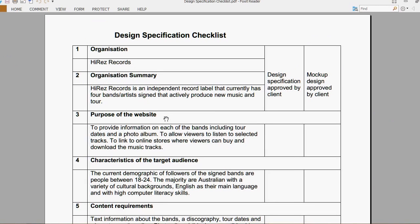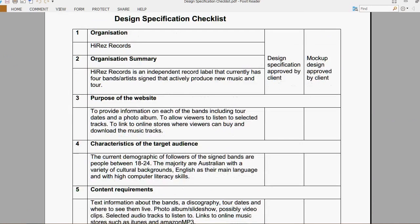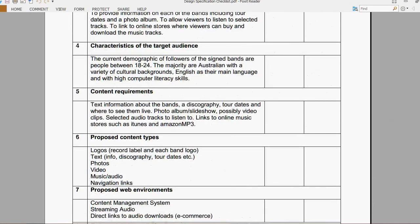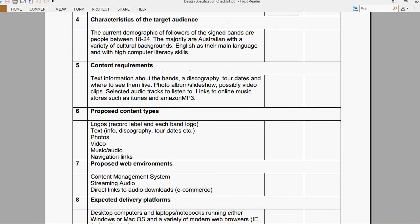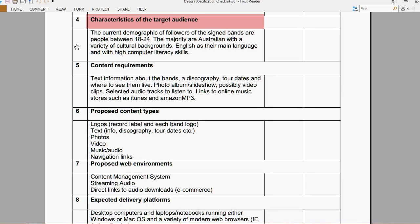The characteristics of the target audience are the demographic of the followers of the signed bands, which are people between 18 and 24. The majority of these are Australian with a variety of cultural backgrounds, with English as their main language and high computer skills.